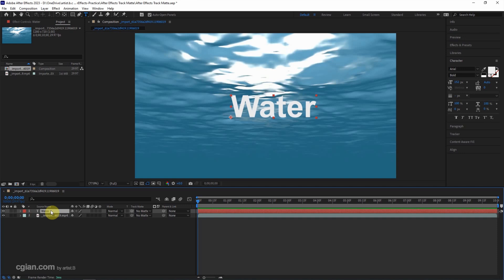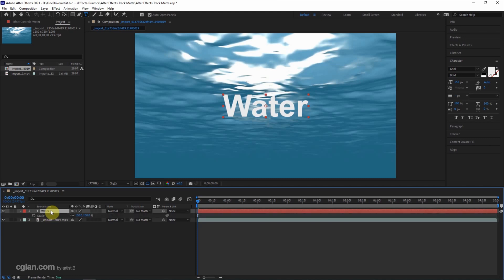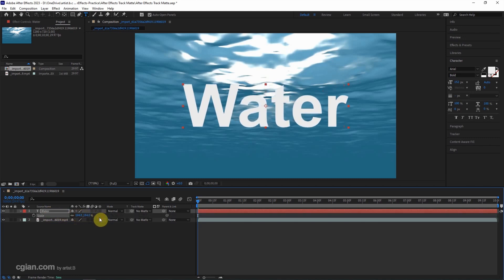Now I select the text layer and press Ctrl Alt Home to move the anchor point to the center of the layer. And then Ctrl Home to move the text layer to the center of the composition. Now I press S to scale it up a bit.